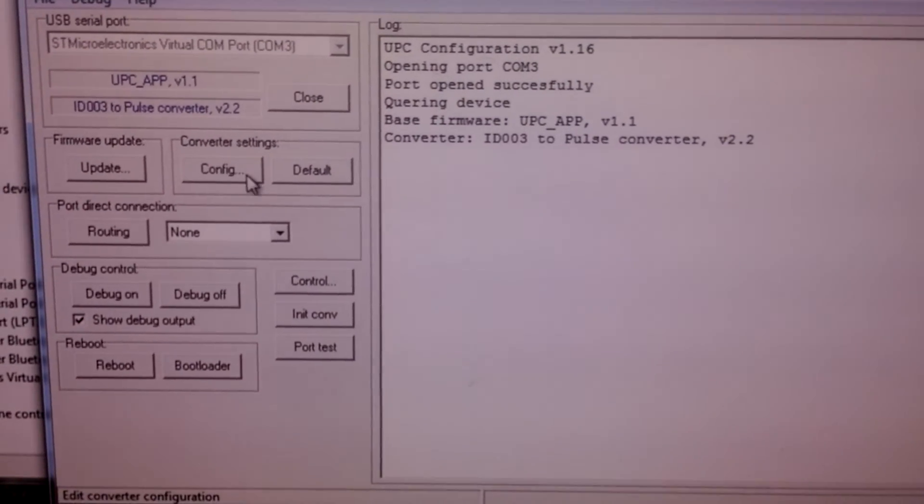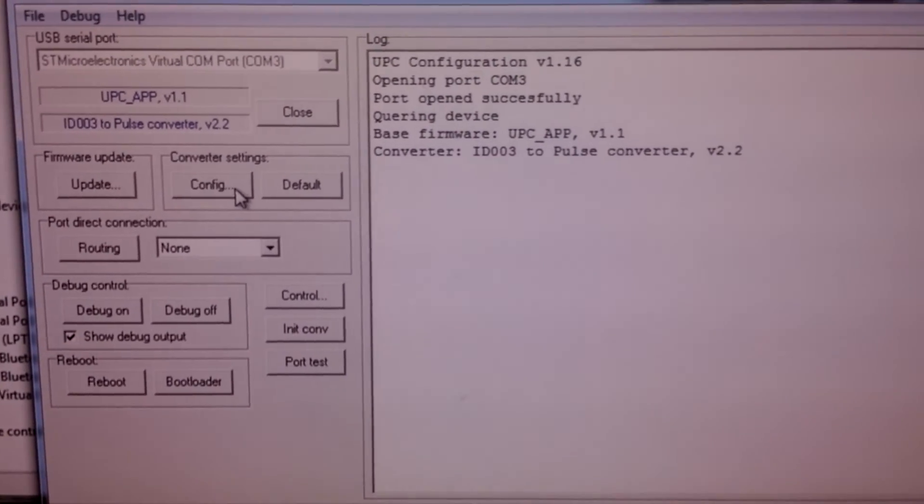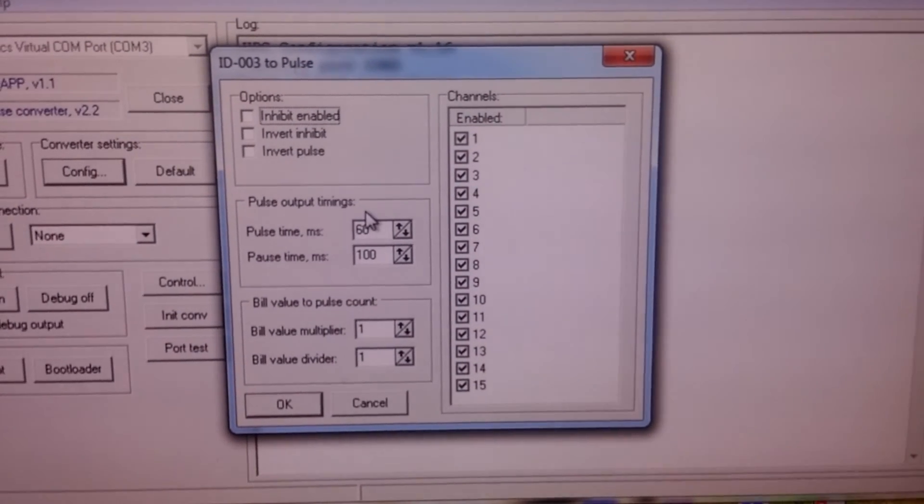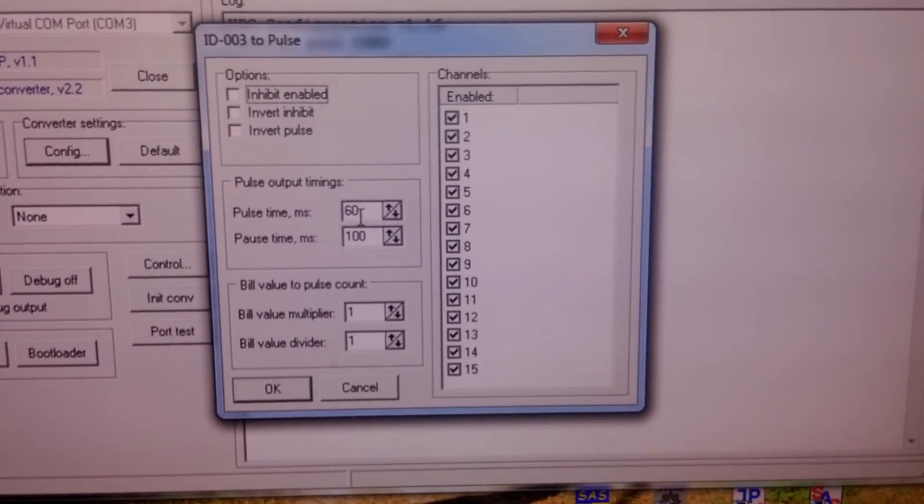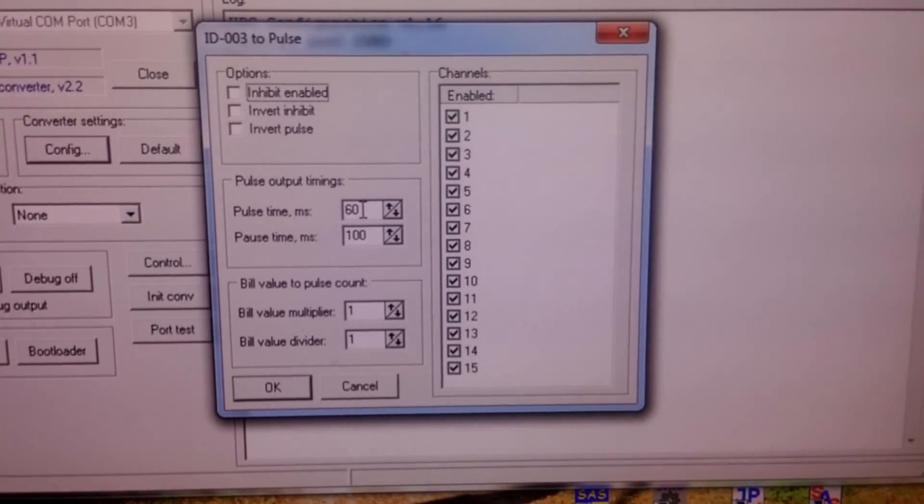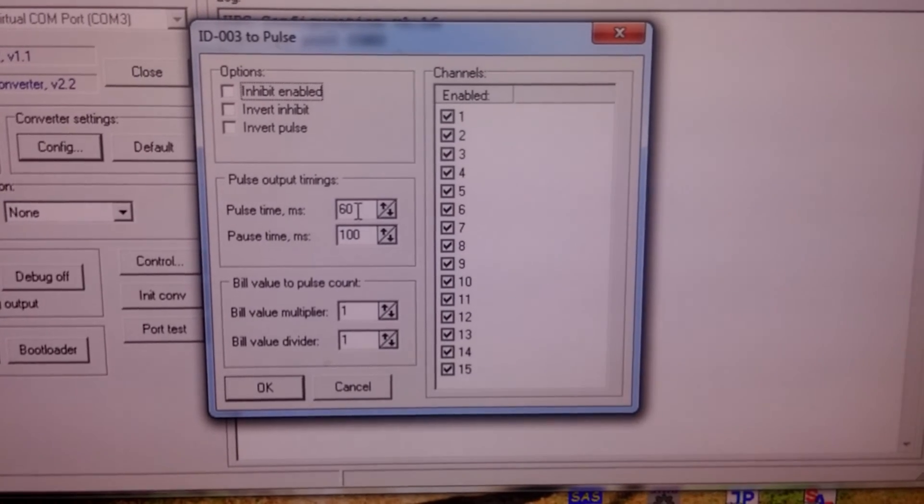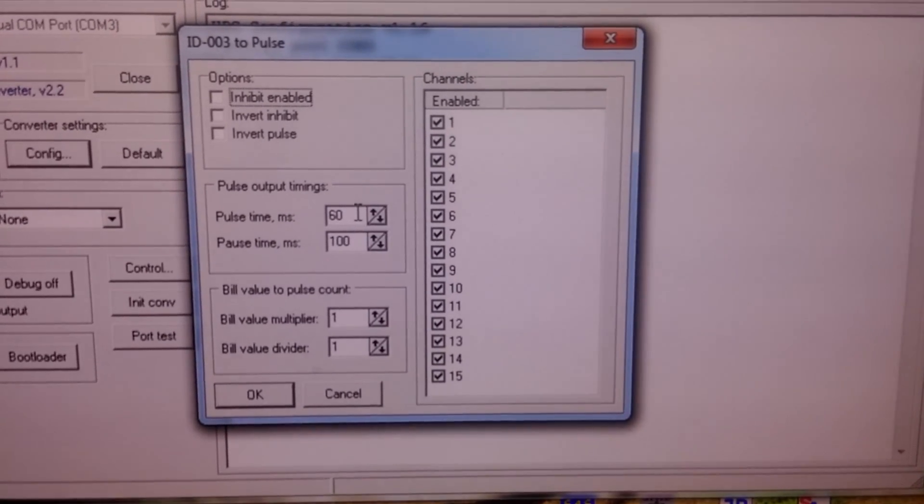We need two buttons. First button is config. You can see we can define here different parameters - poles parameters, timing, poles.